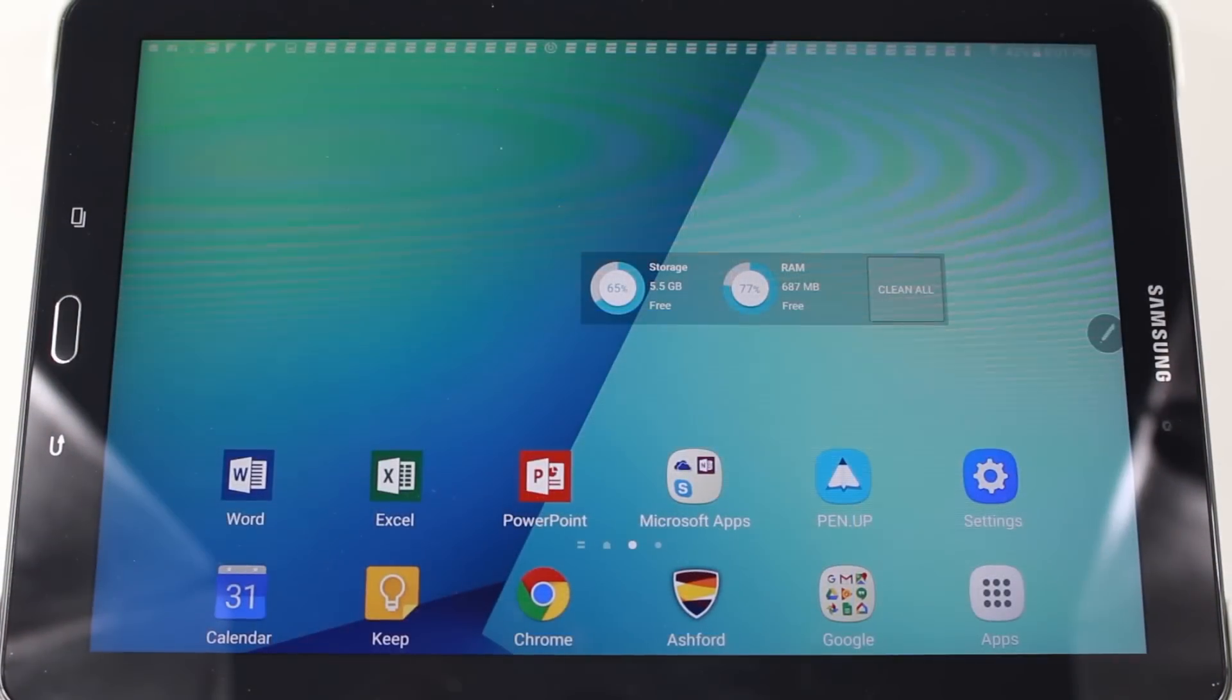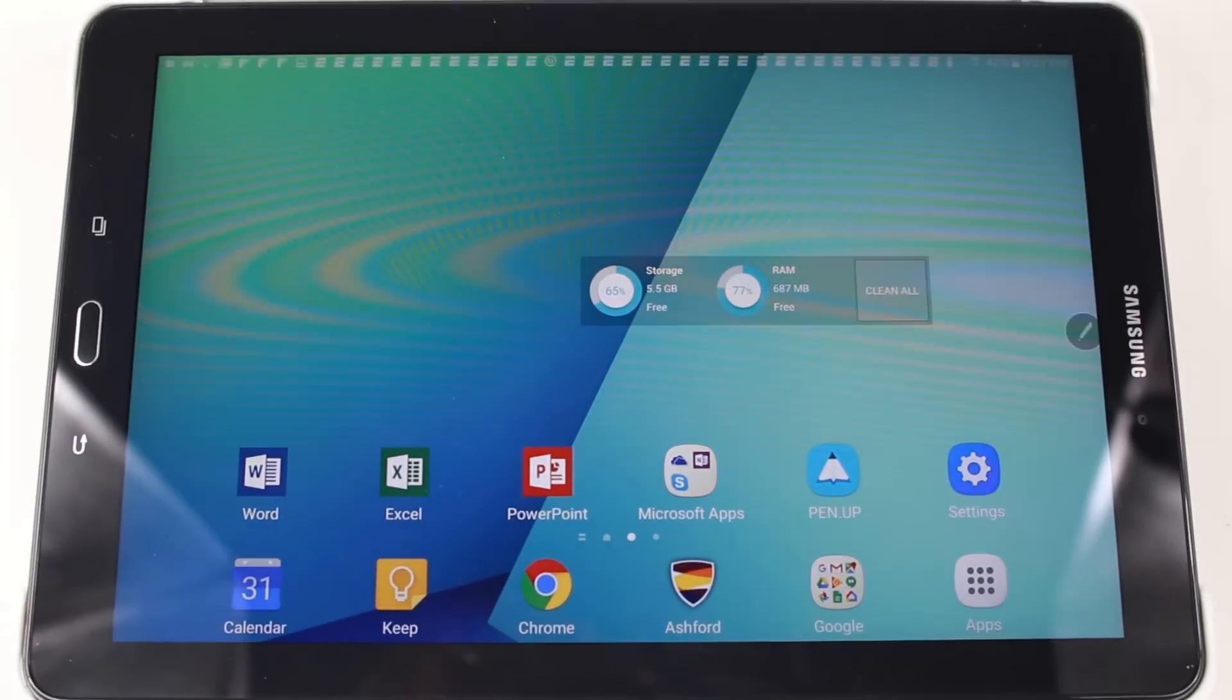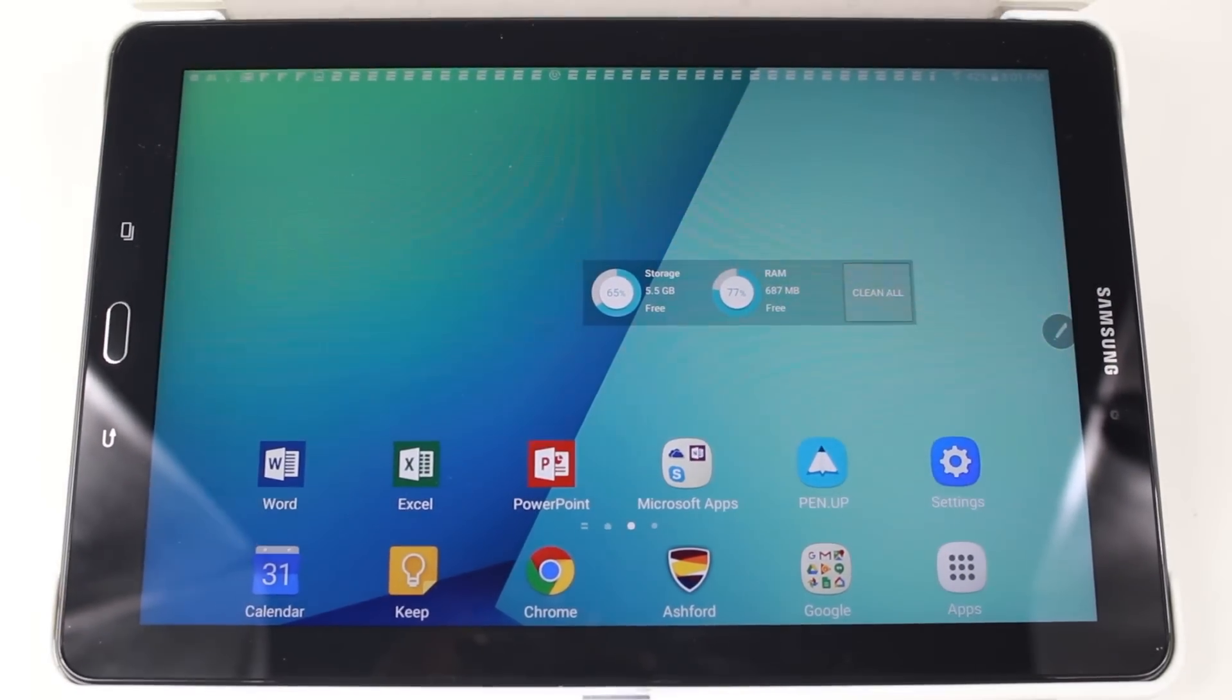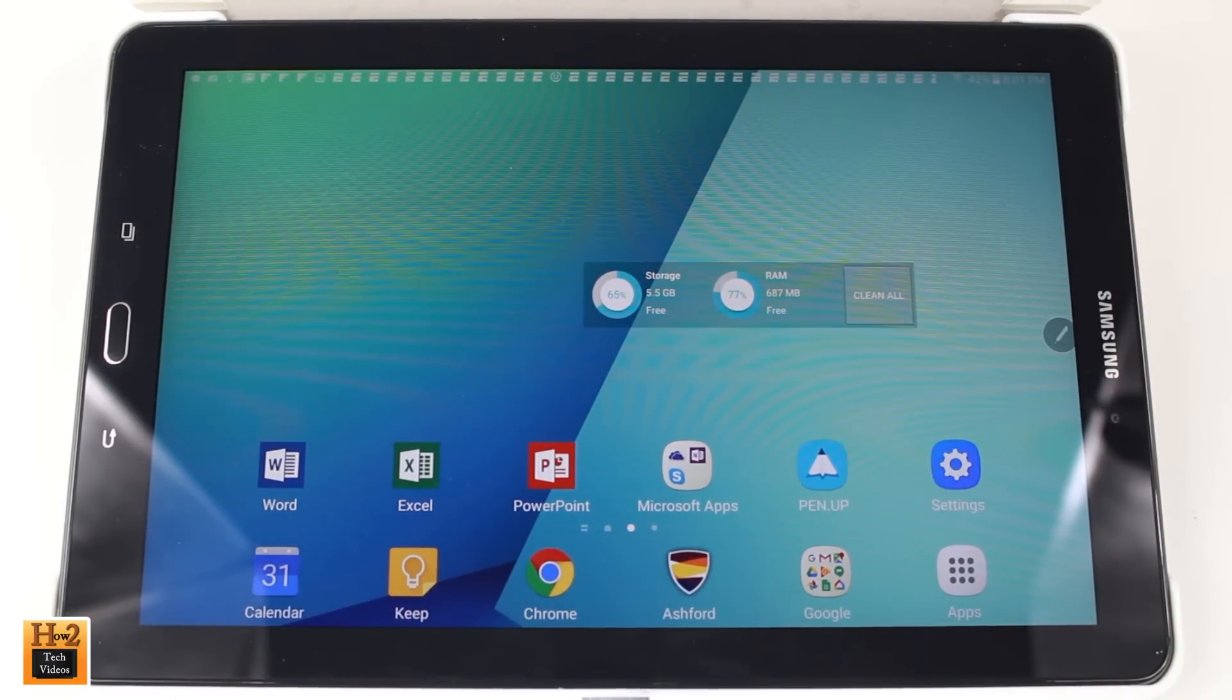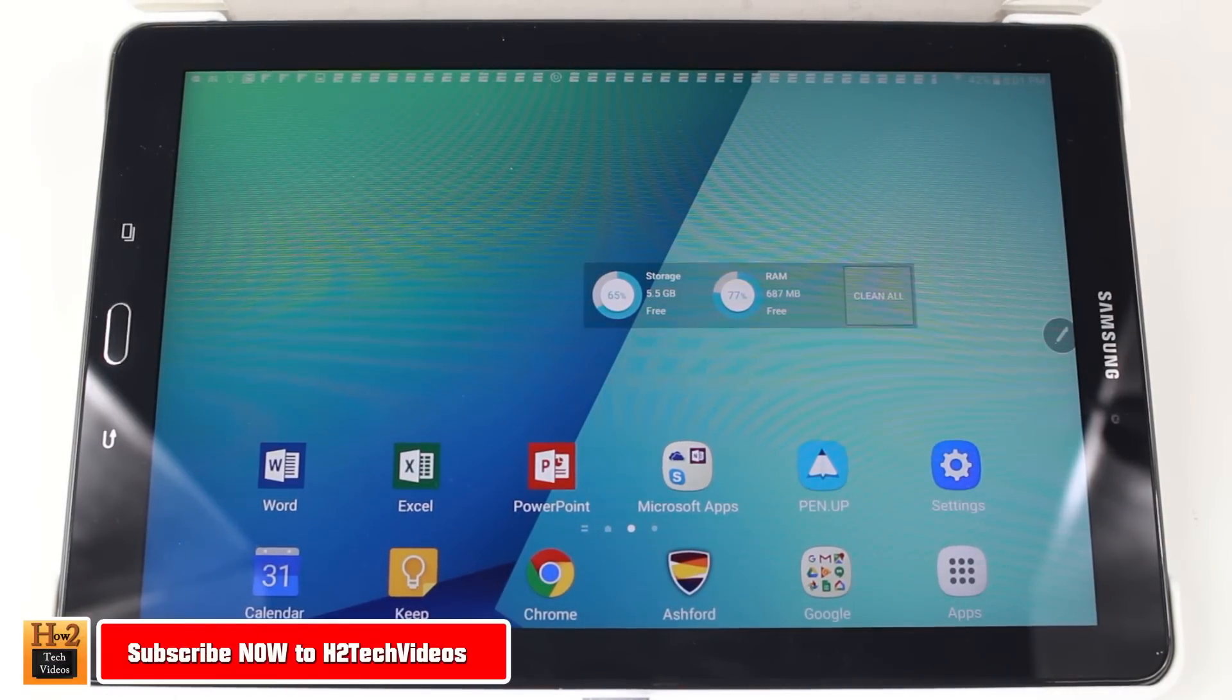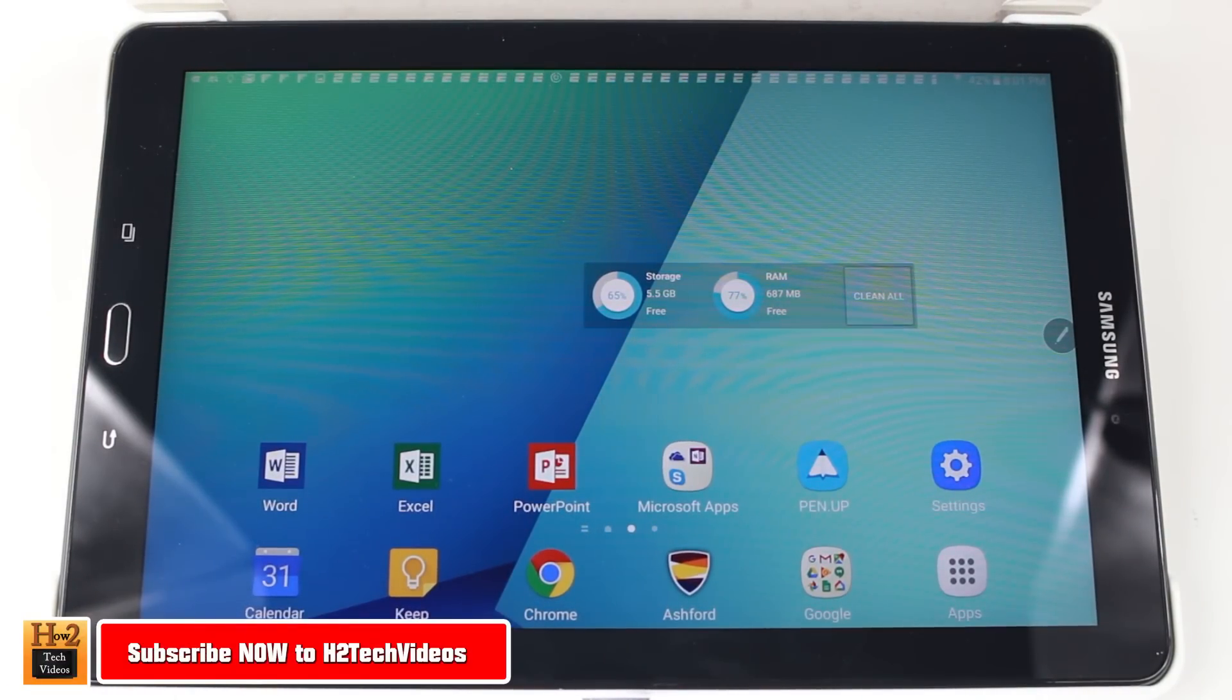Hey guys, Wayne here from HTTek Videos. Today I want to show you how to move an app to the memory card on the Samsung Galaxy Tab A with S Pen.